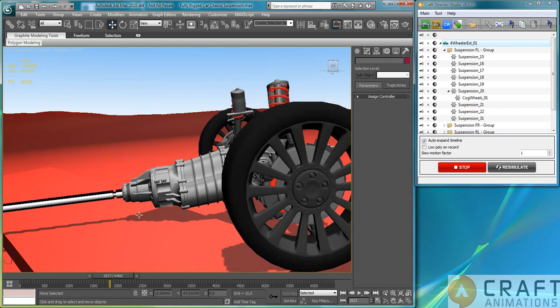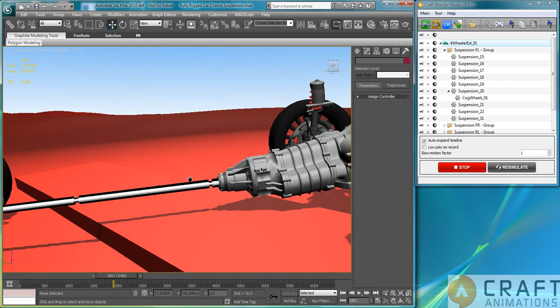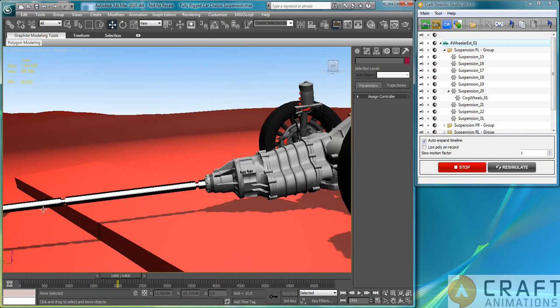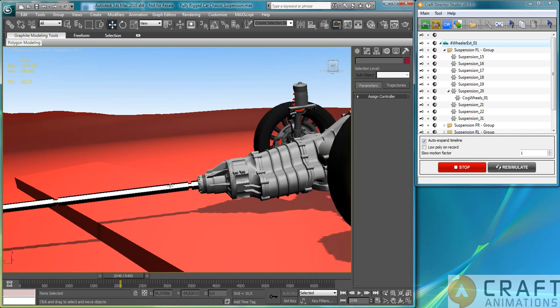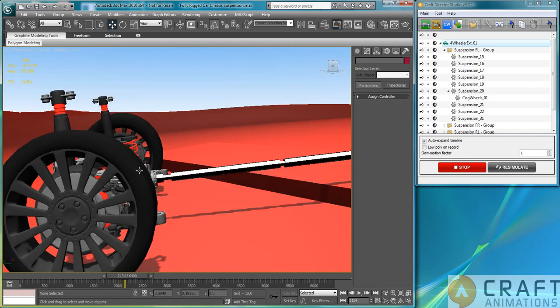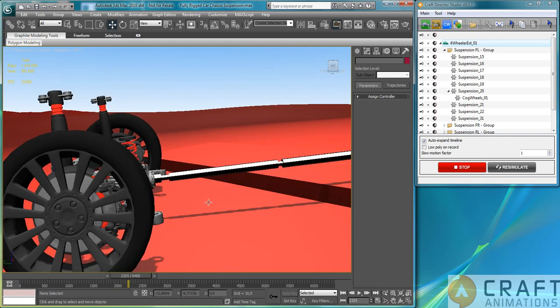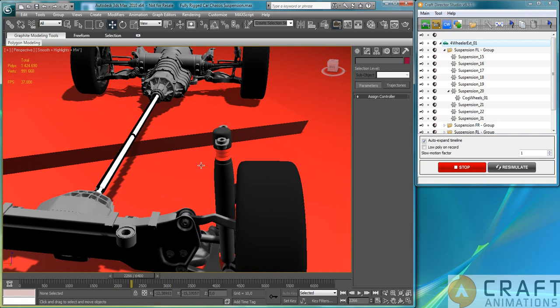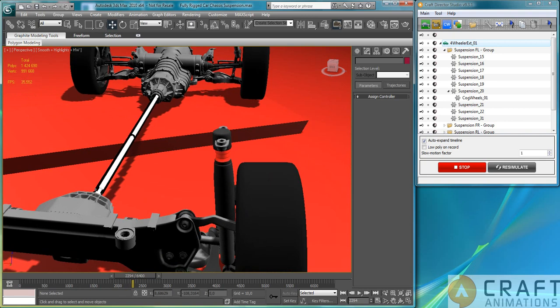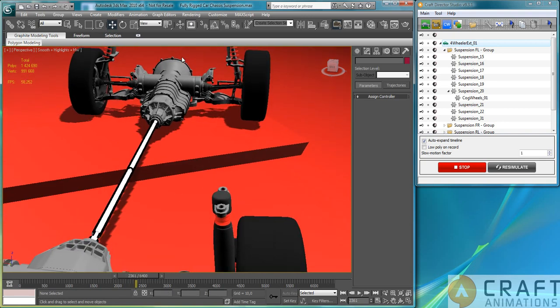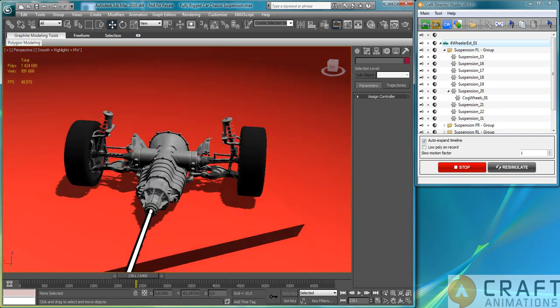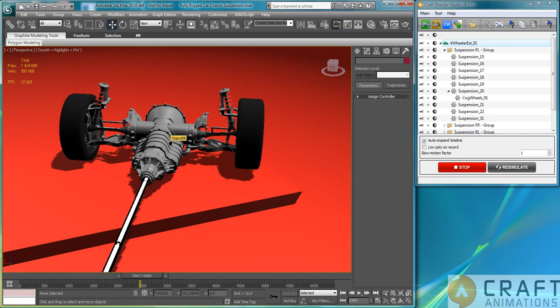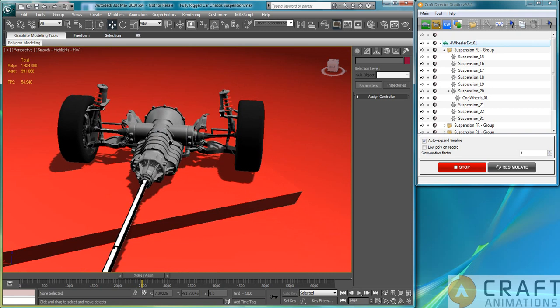And you use look at constraint, for example, not look at constraint, you use the suspension as a look at constraint for this one, for example, so that it holds tightly to this end part here. Yeah, so just have a look at this rig and you will get a lot of ideas on how to rig these more complex rigs here.